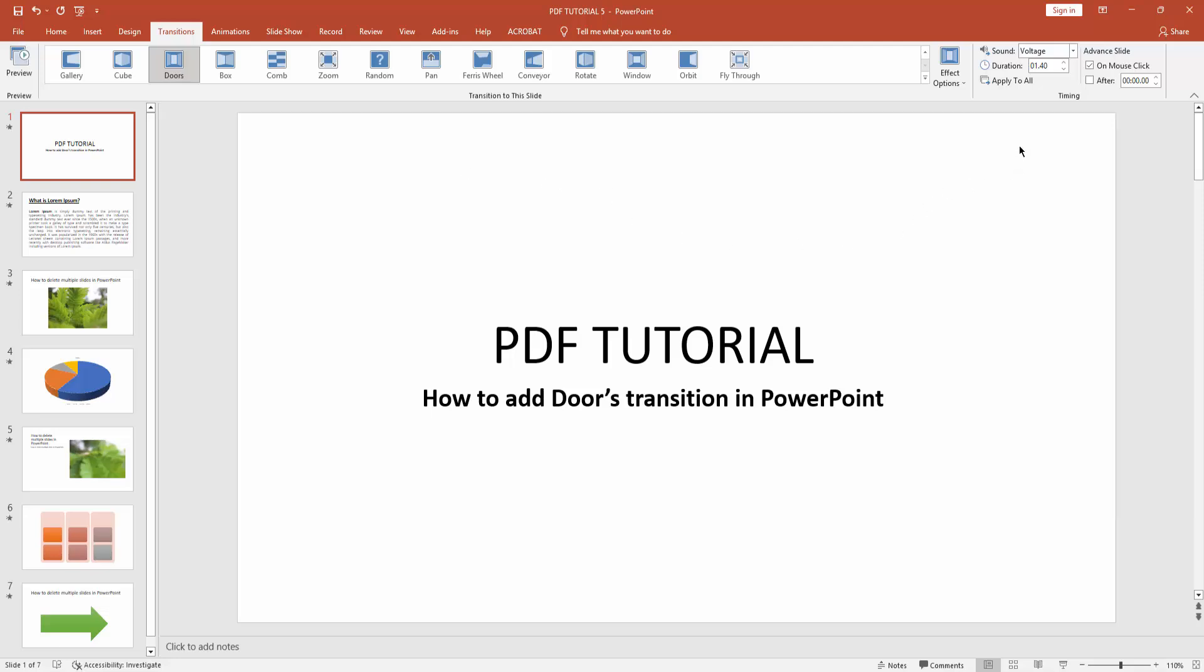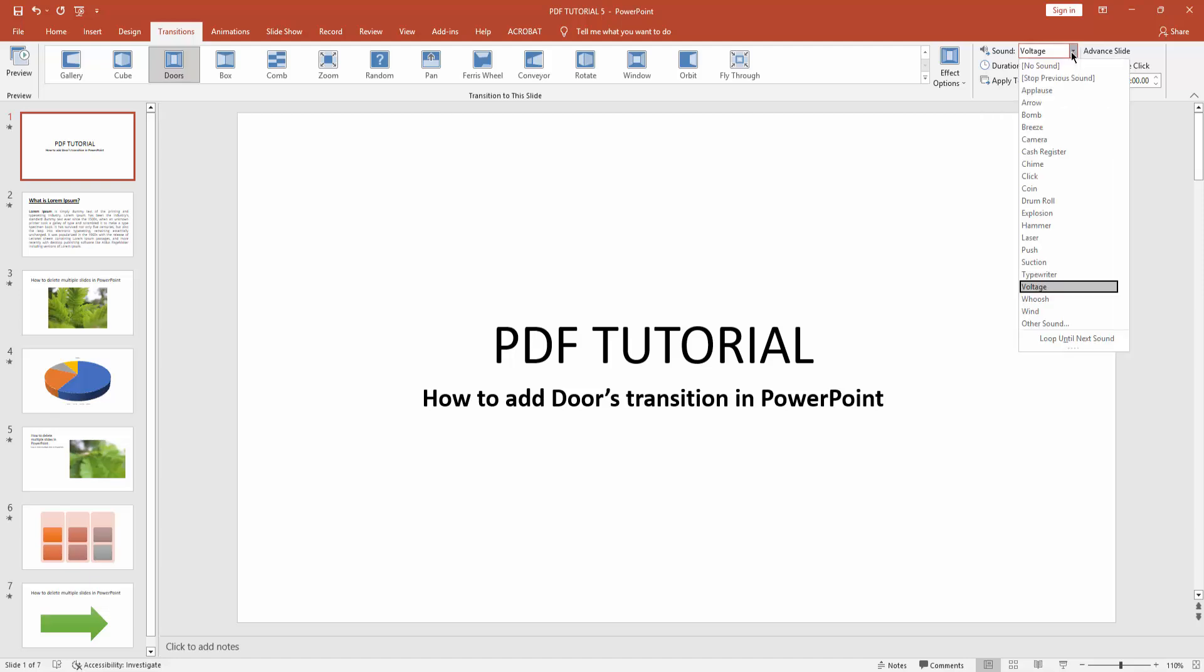Click the sound effect drop down menu and find any sound effect.